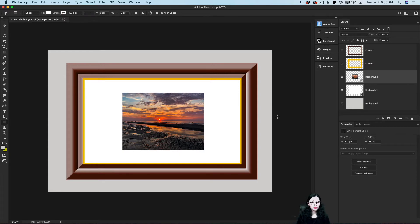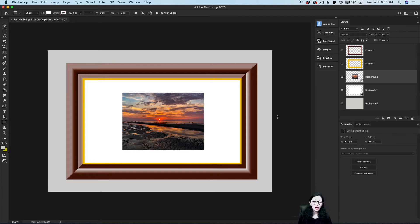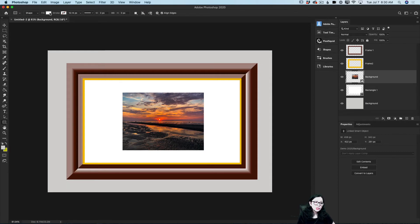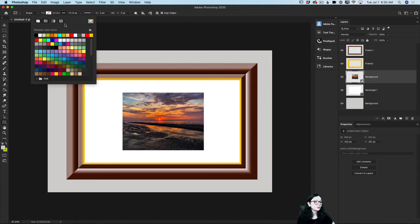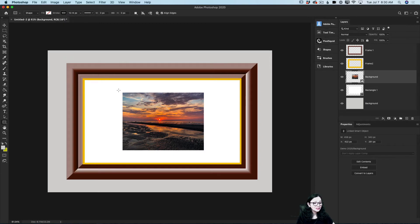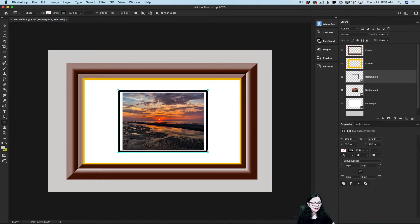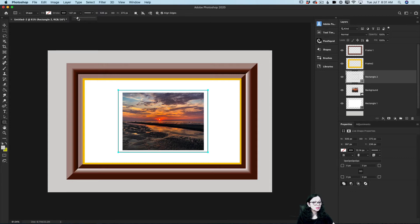Now we have our frame and our picture inside the frame, but adding a few more personal touches will make it much better. I'll click on the Rectangle tool again. In the options bar, I'll specify no fill color but use black for the stroke. Using the Rectangle tool I will create a simple shape outside of my image, and I'll bring the stroke size down to about 1.87 pixels.